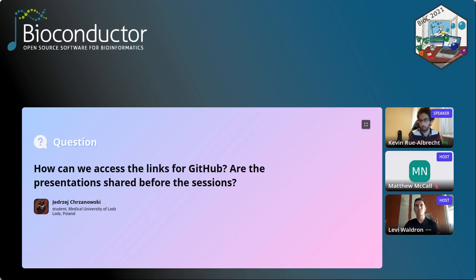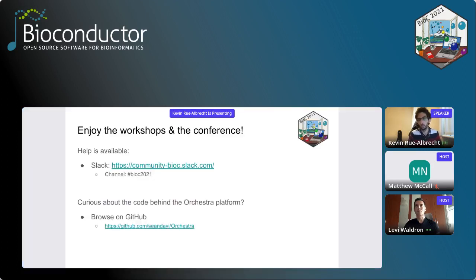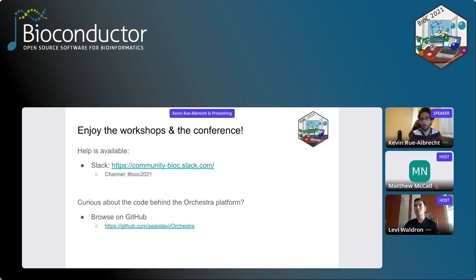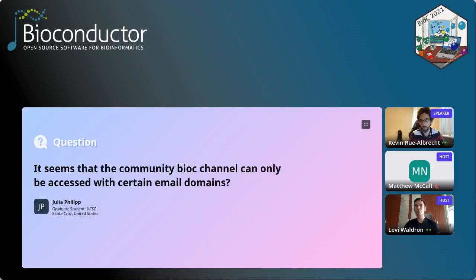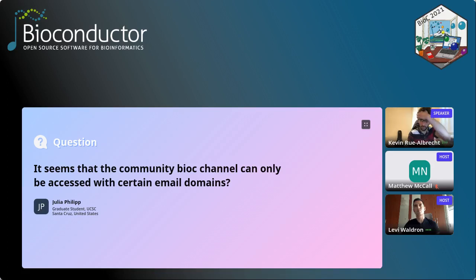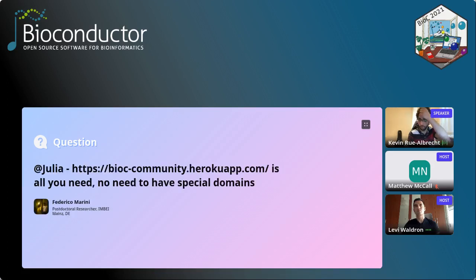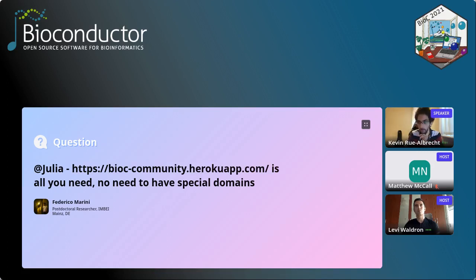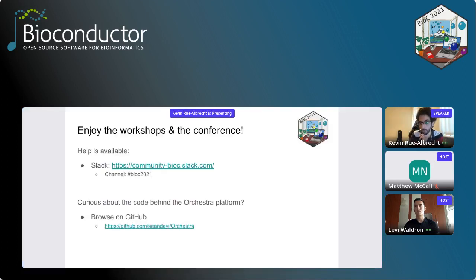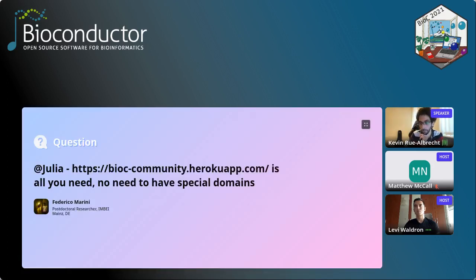It seems that the community Bioc channel can only be accessed with certain email domains. That rings a bell, but I thought that was sort of solved. Federico answered in the Q and A, so you can actually register yourself on the bioc-community.herokuapp.com. That will take you to a signup page where you should be able to register with any email address from any domain.